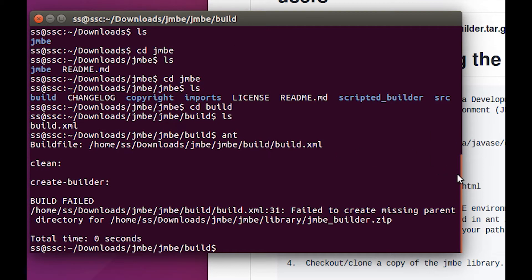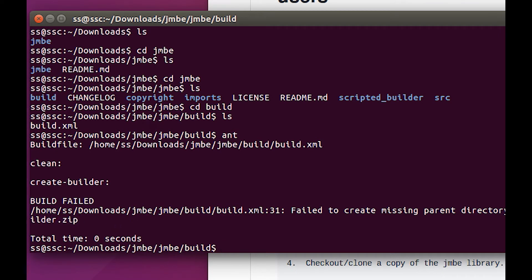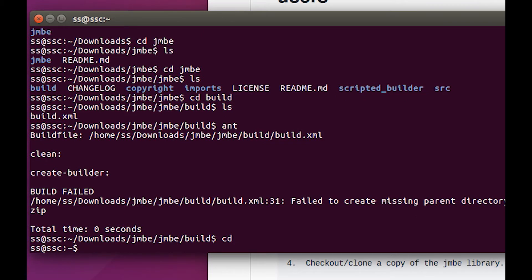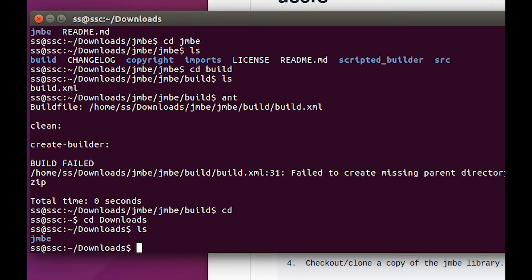Build failed. Failed to create the missing parent directory for home downloads JMBE. Okay, so that's a permissions issue. We should be able to fix that. Let me find out where I'm at here. Go back to cd, go back to downloads. All right, so there's JMBE.